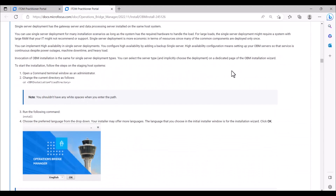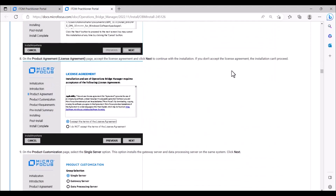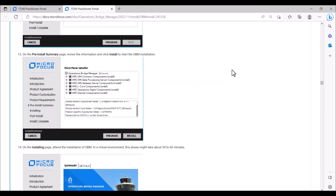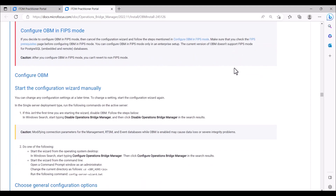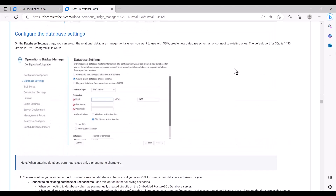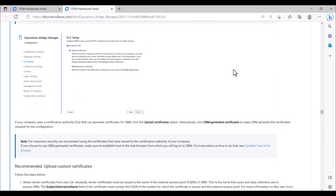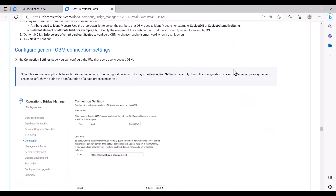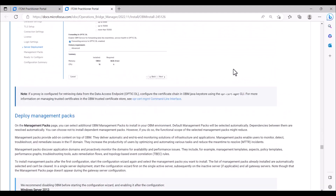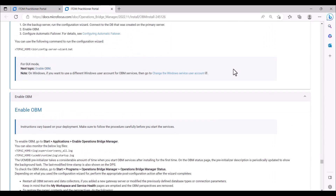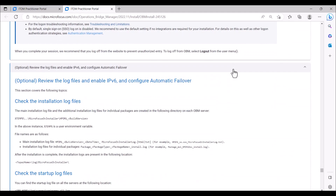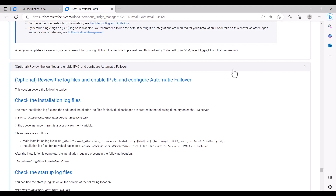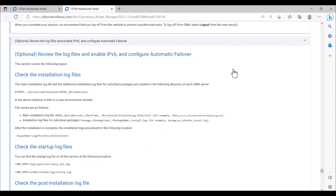We are also presented with considerations to review before beginning the installation process. Then we have the installation procedure with step-by-step instructions, including screenshots, which we will cover in more detail when I demonstrate the installation. Once the installation is complete, we are provided with the information for the configuration of OBM, outlined with step-by-step instructions including screenshots. We are then provided with information on how to enable OBM and how to log on, as well as information regarding the review of log files. It is very important to review this document in detail before proceeding with the installation of OBM.